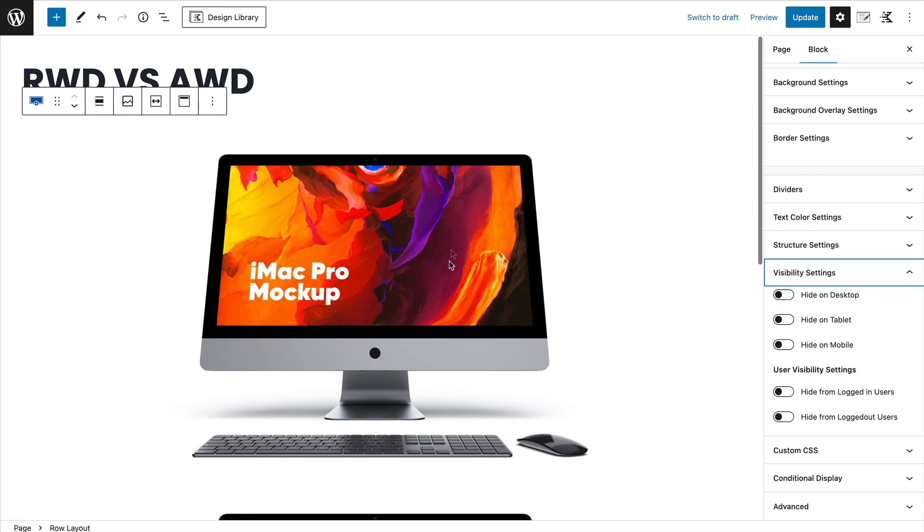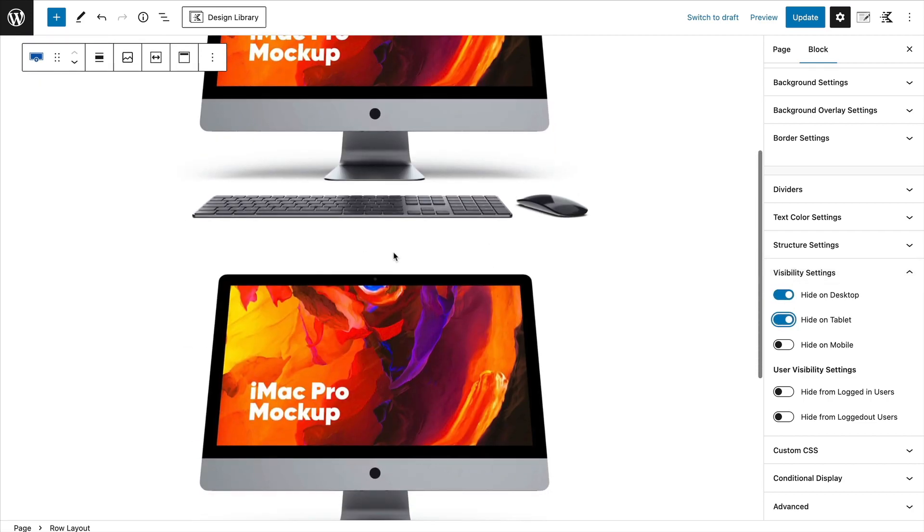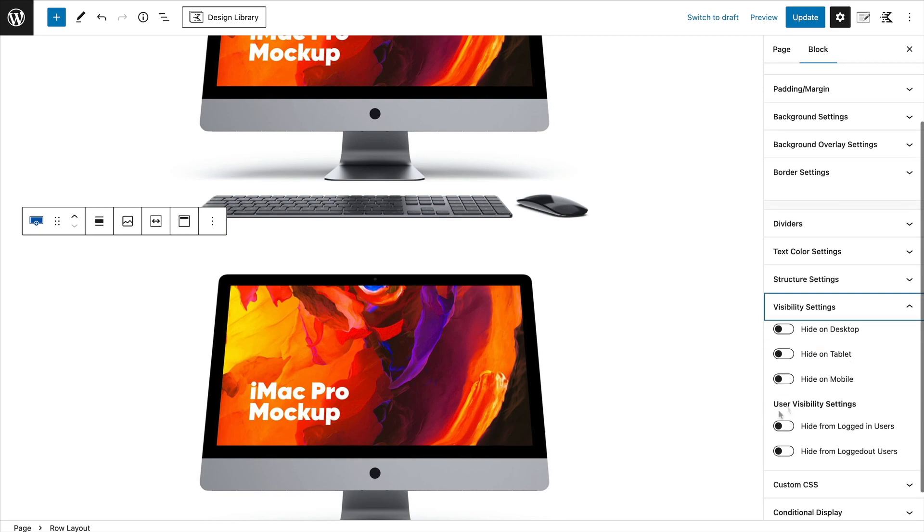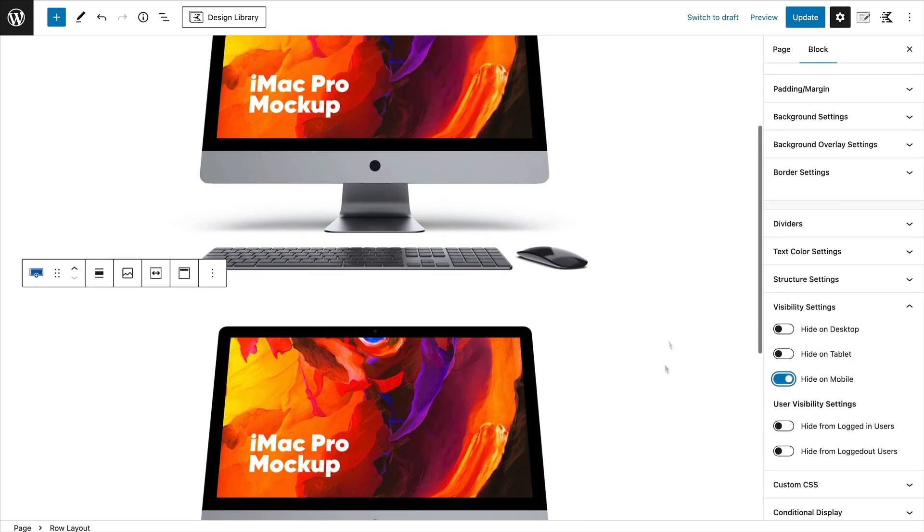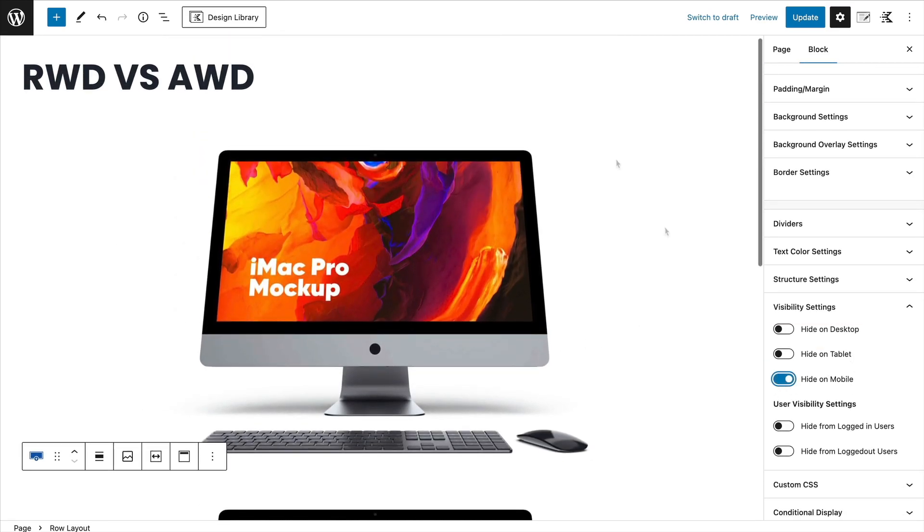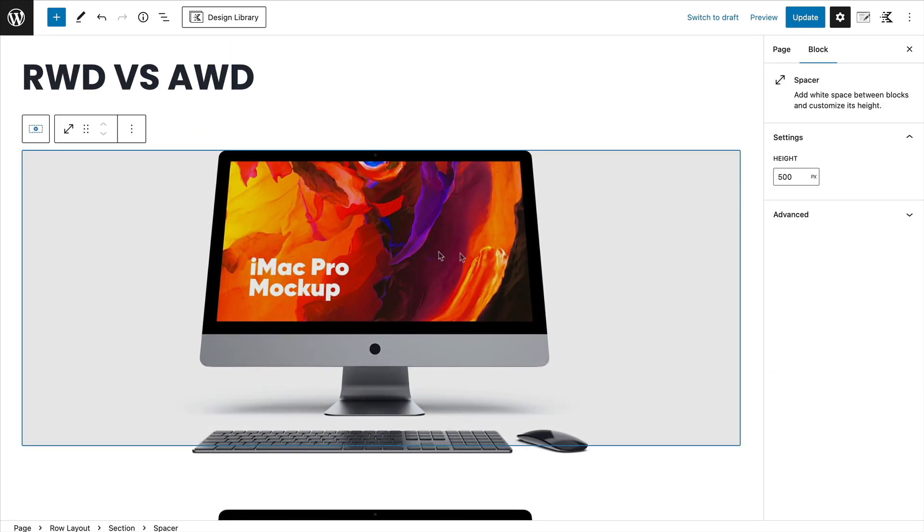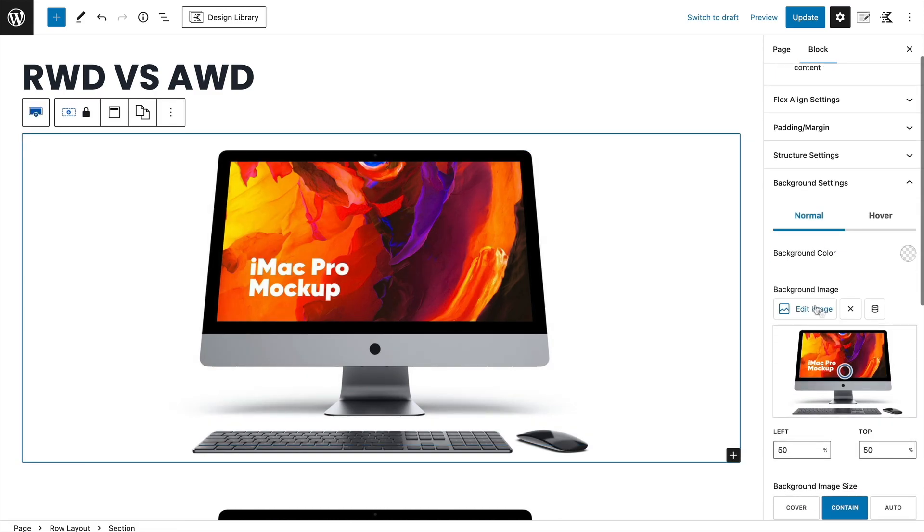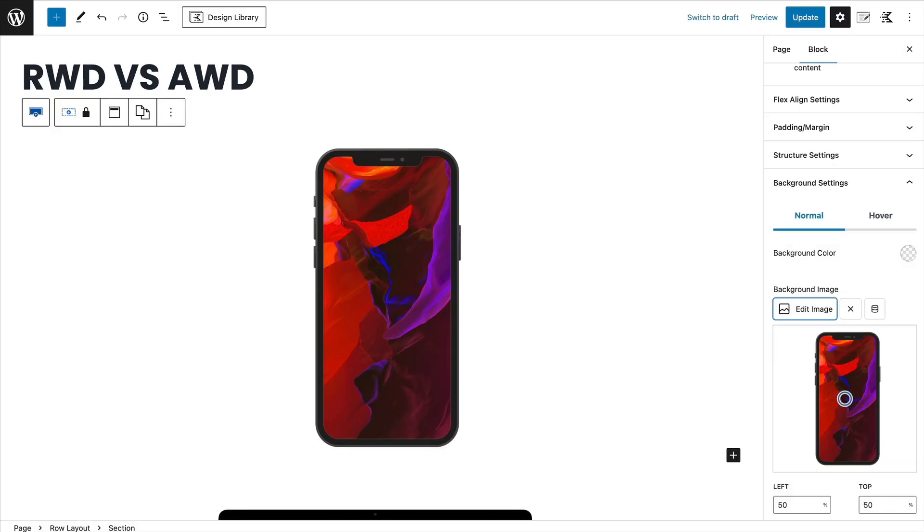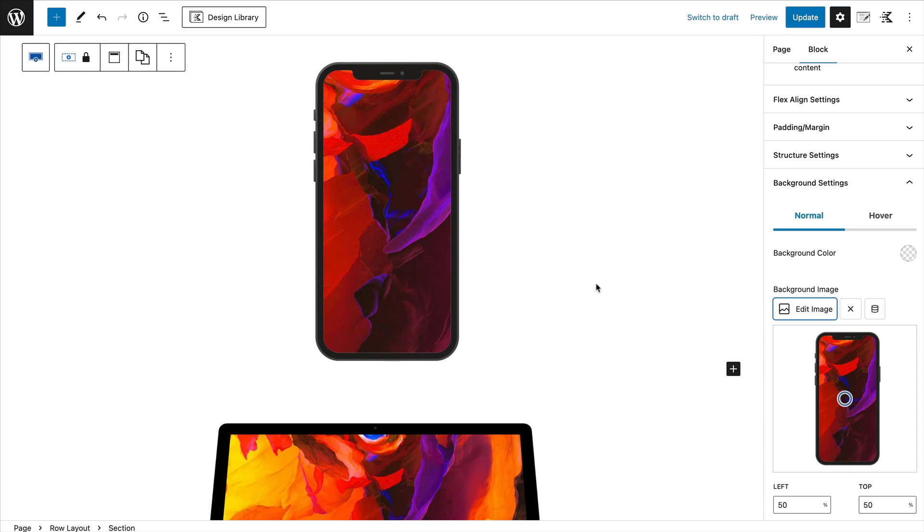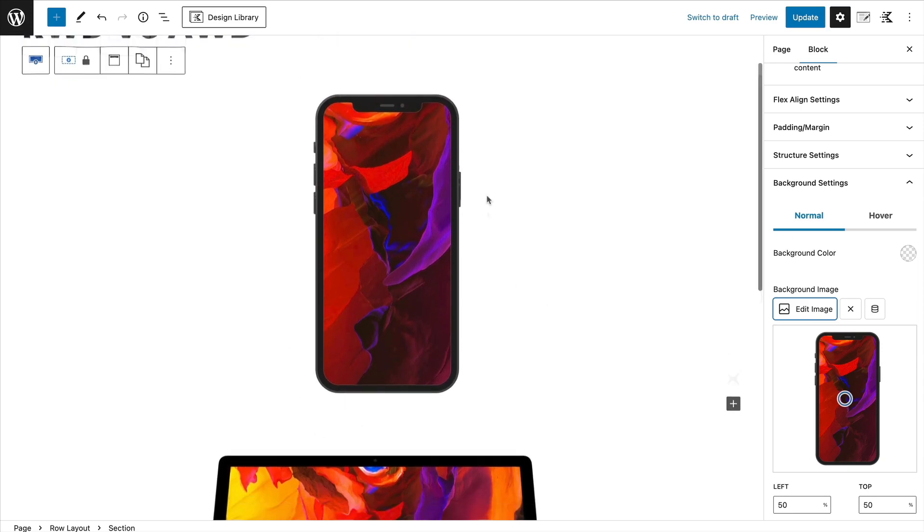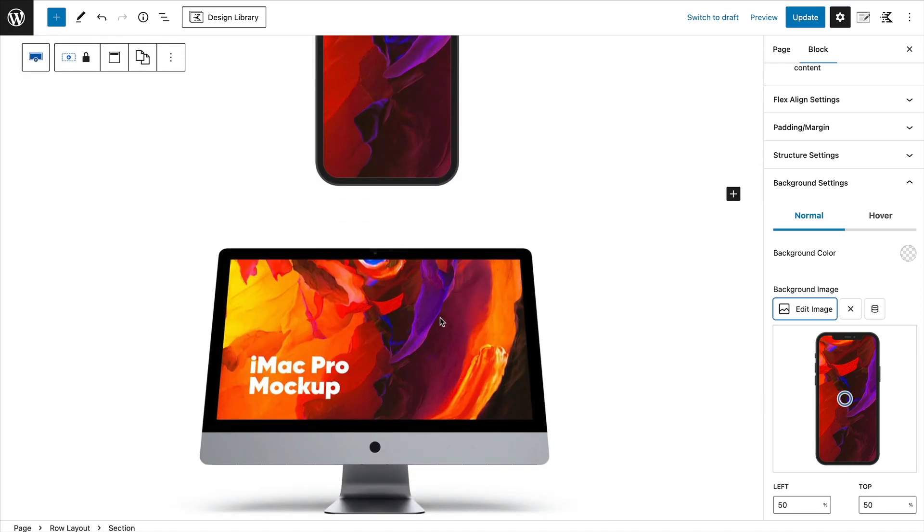But any decent theme will allow you to control visibility settings. So let's say that for this one, we want this to be hidden on desktop and tablet, whereas this one just here, we want to be hidden on mobile. Now what we could do is we could actually change our image over. So if I switch this image and I'll choose this one of a phone, now when somebody visits on mobile, they're going to see this, not this.